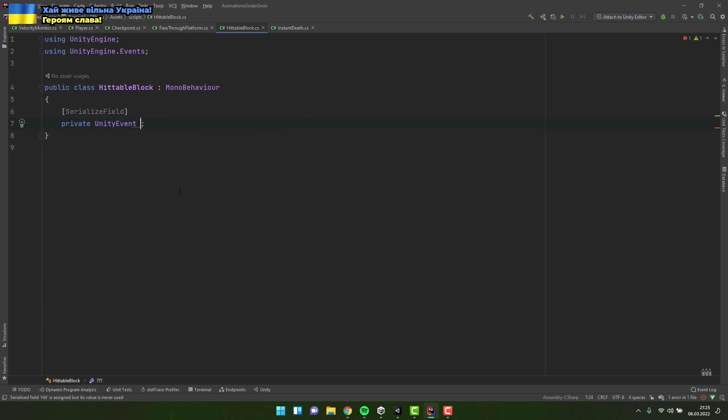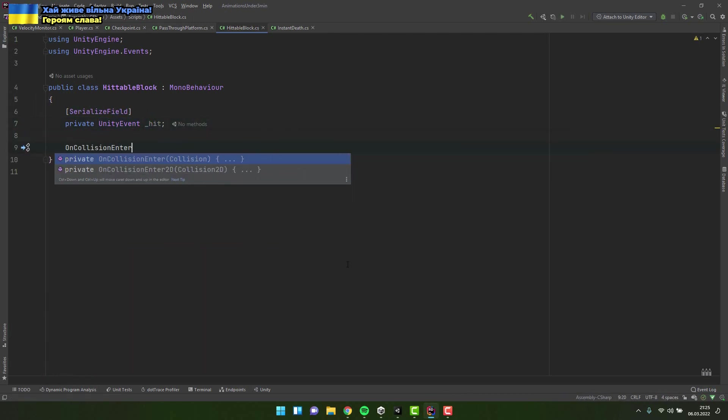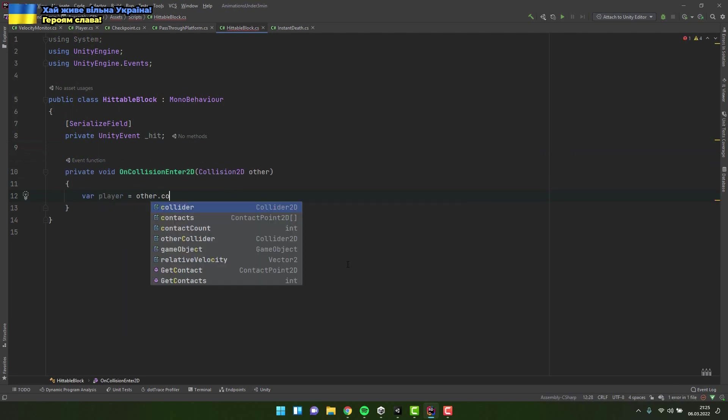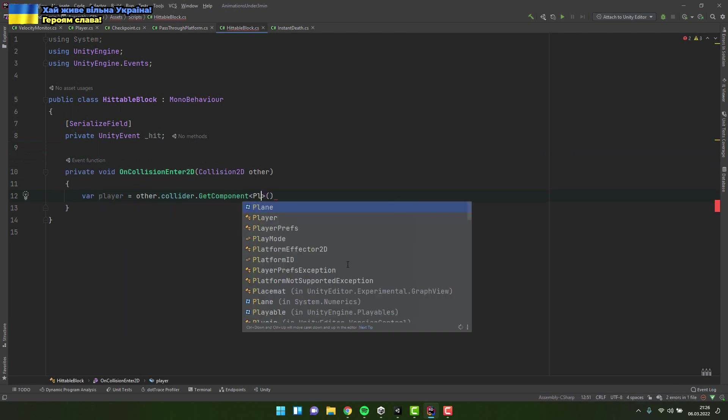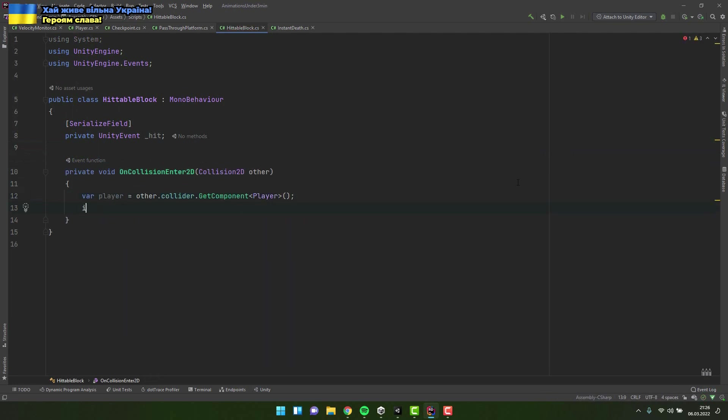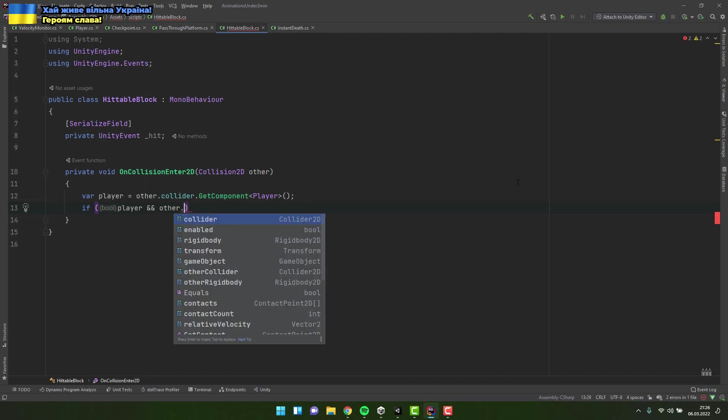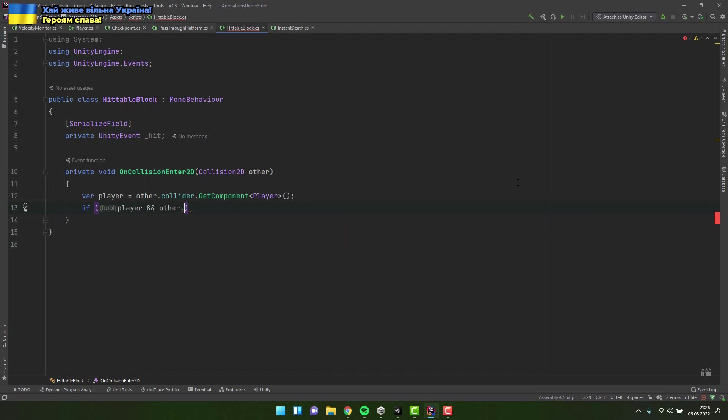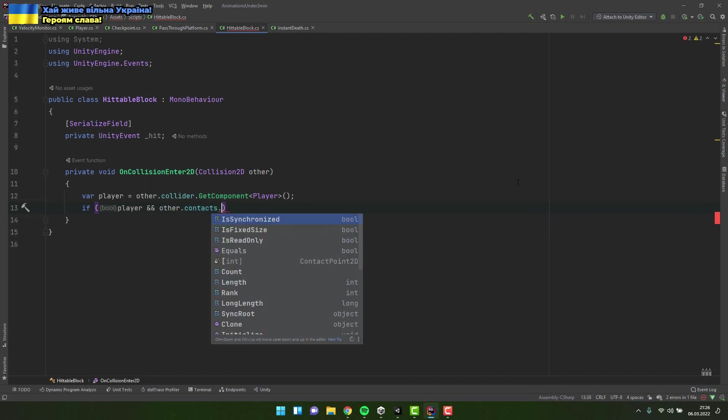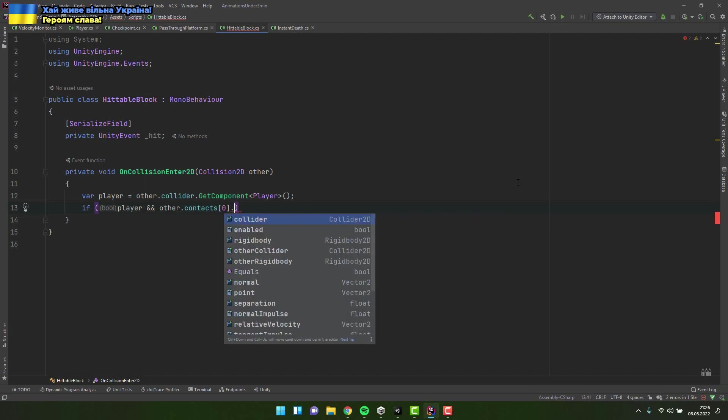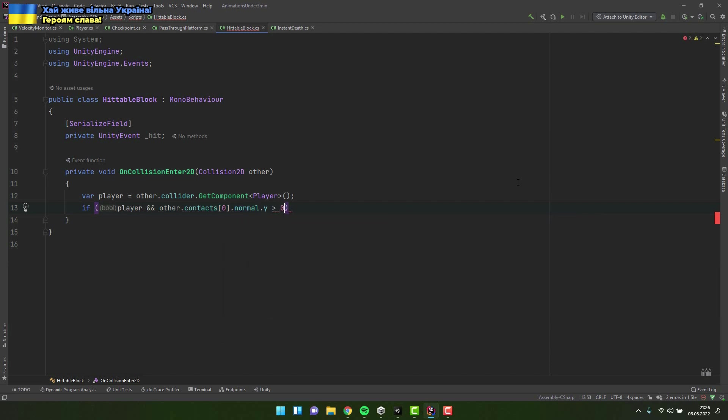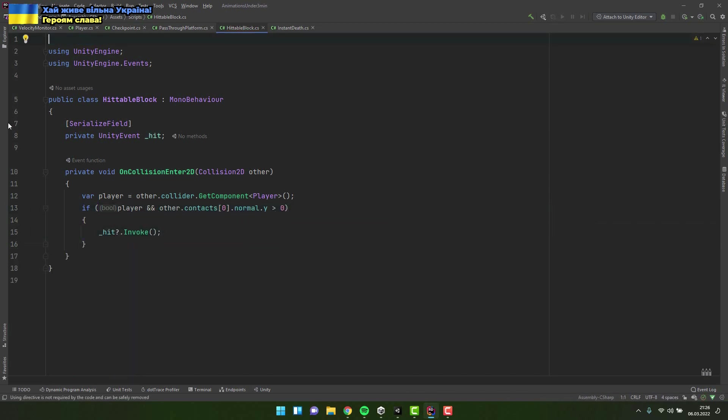Then I add on collision enter2d method and inside of it I check if the object that collided with the block has the player script assigned to it. Inside the if I add one extra condition to make sure that the block has been hit from below. And if both of the conditions are met I invoke the actions stored inside of the hit variable.